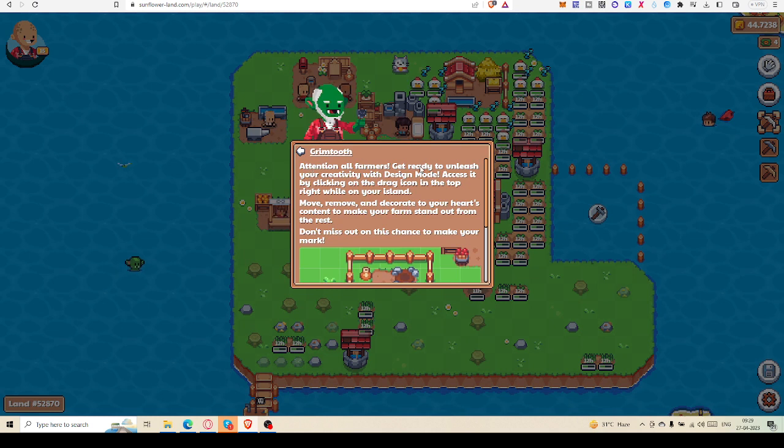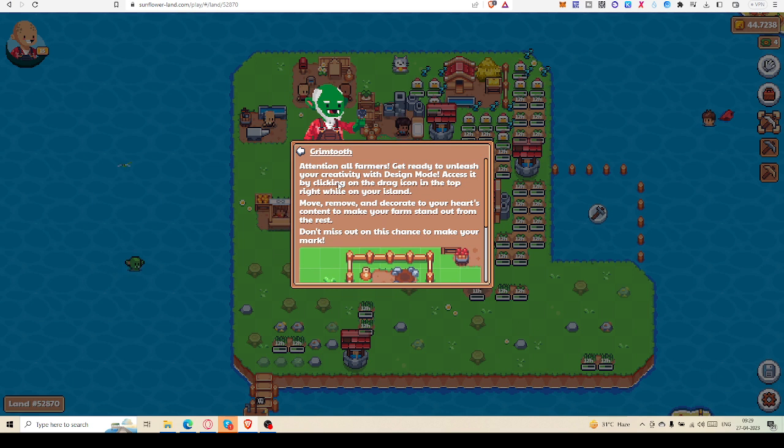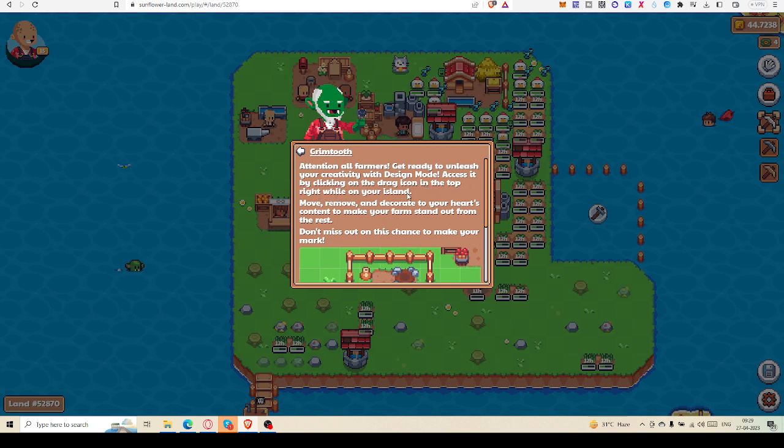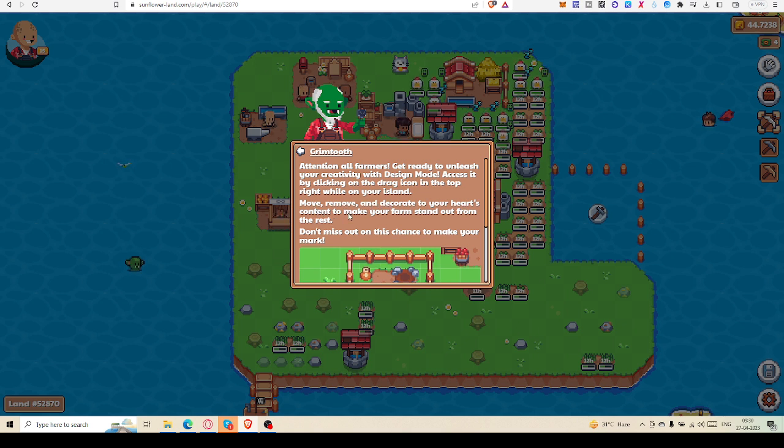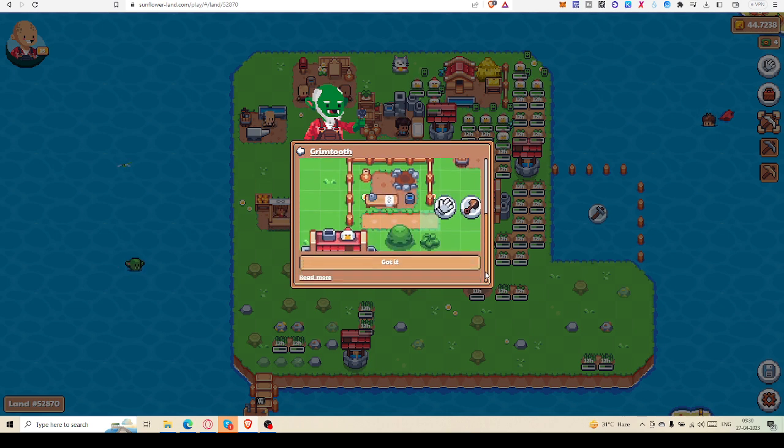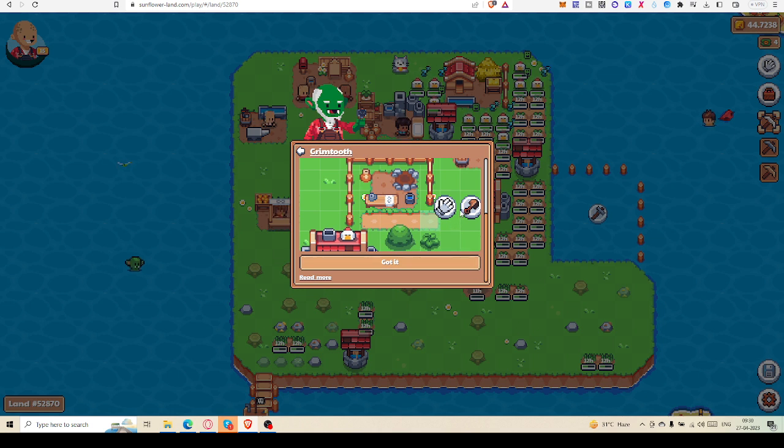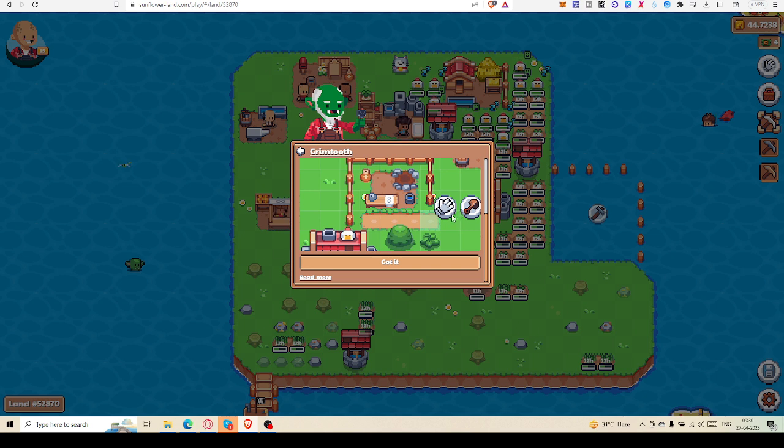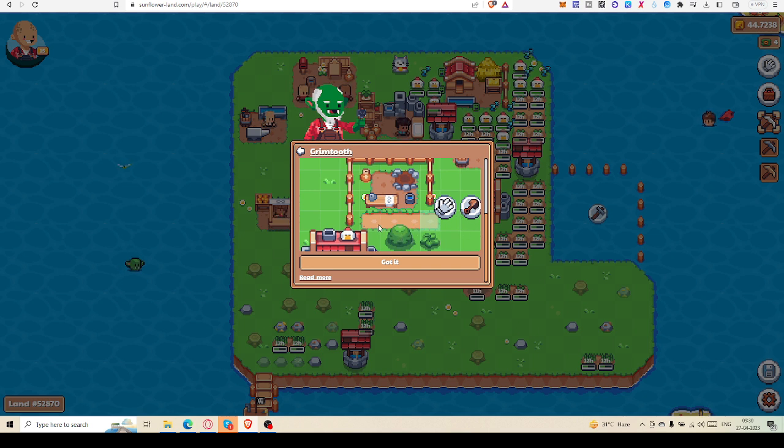Attention all farmers, get ready to unleash your creativity with design mode. Access it by clicking on the drag icon in the top right while in your island. Move, remove, and decorate to your heart's content to make your farm stand out from the rest. Don't miss out this chance to make your mark. Of course, you have to have that rusty shovel, then you can remove any item and put it according to your heart's content.